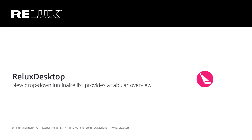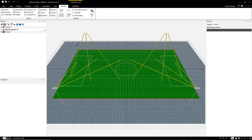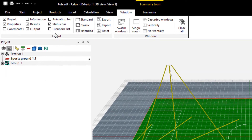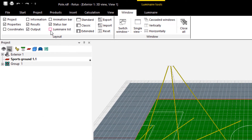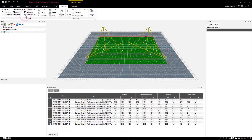Relix Desktop. Version 2022.2 of Relix Desktop comes with a new window that can be activated in the window settings.